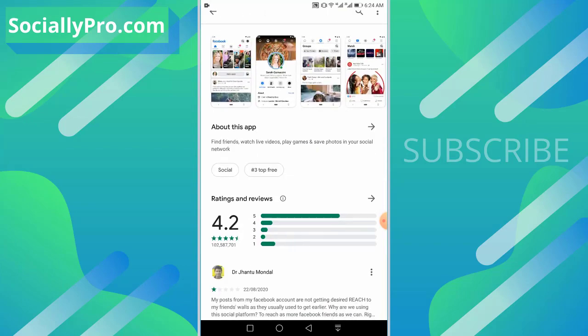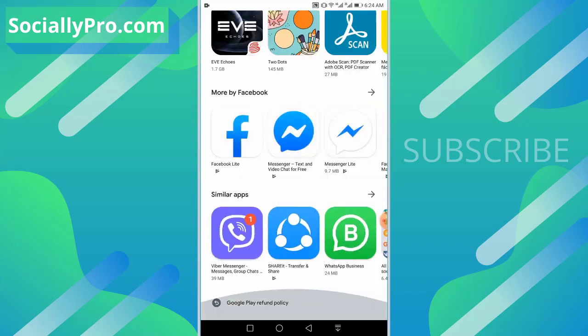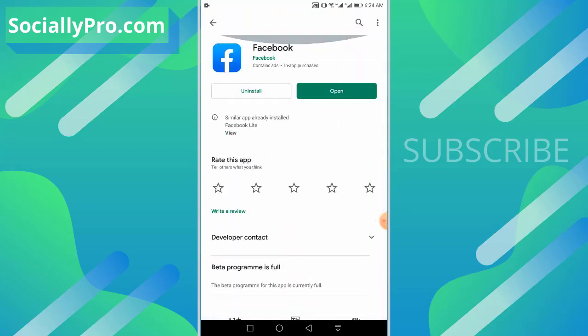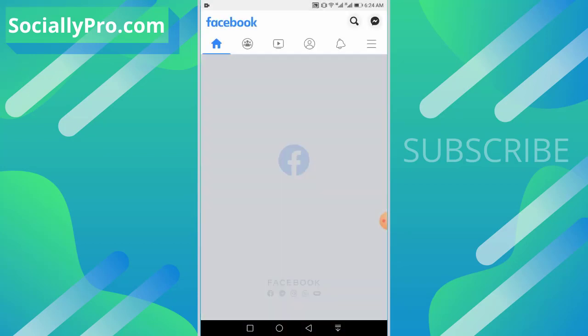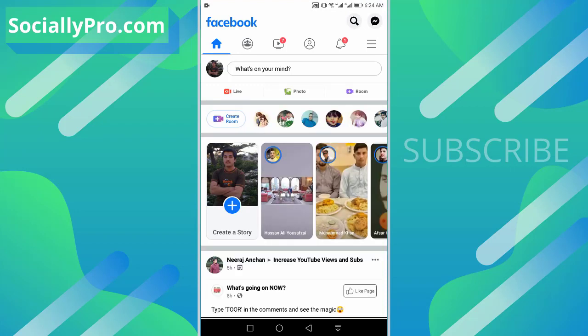Once you update your Facebook application, just go ahead and open it up. To add a payment method or add a PayPal account to your Facebook Pay, go to the menu.